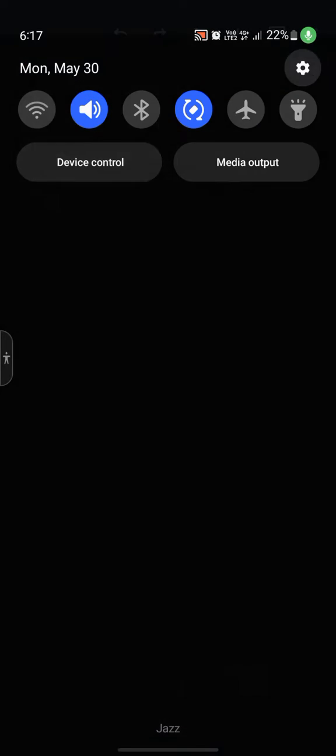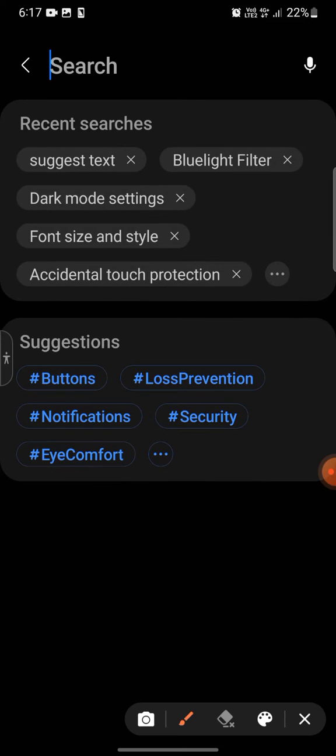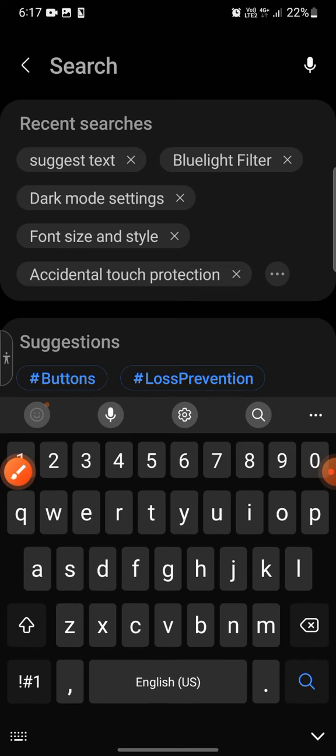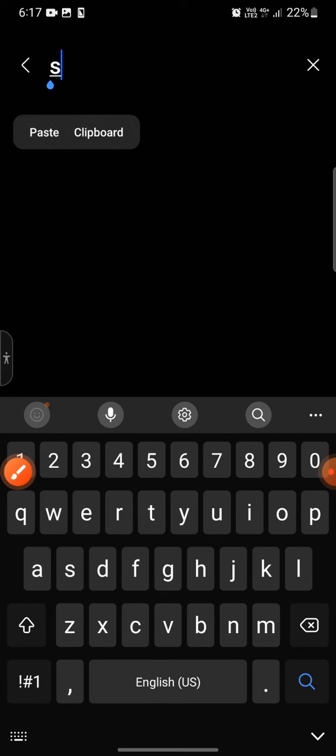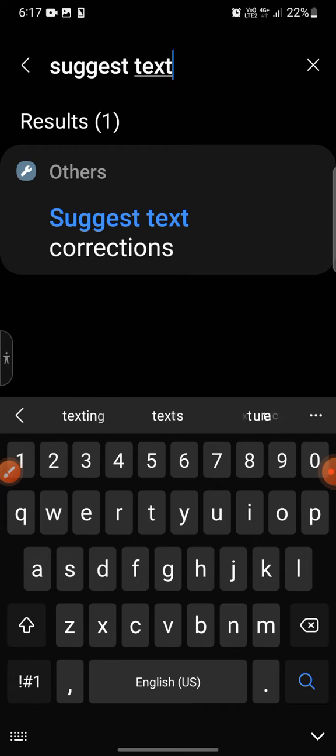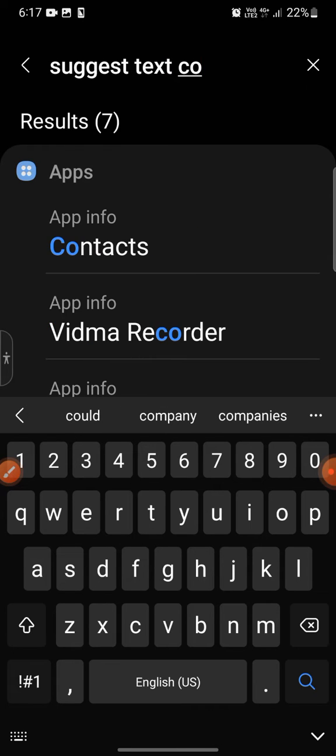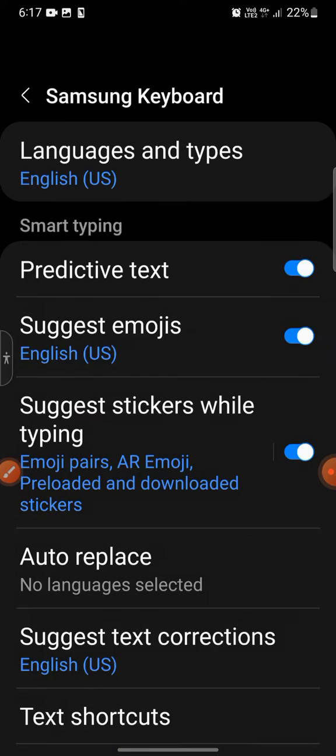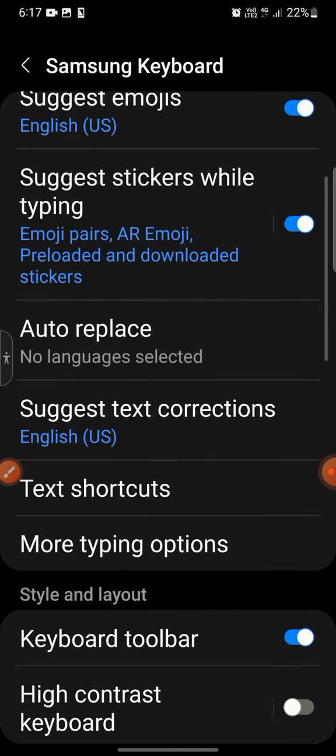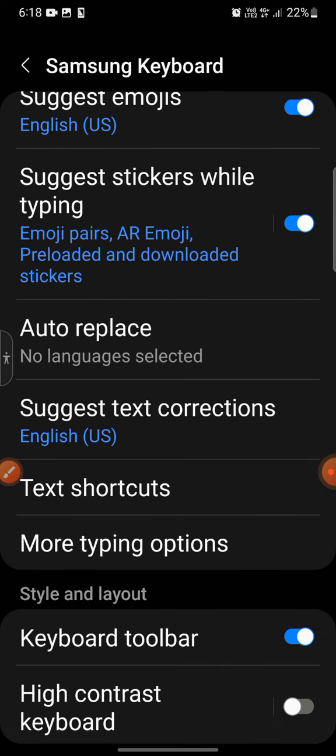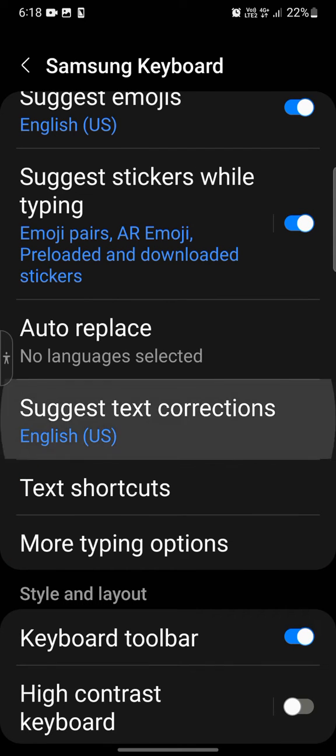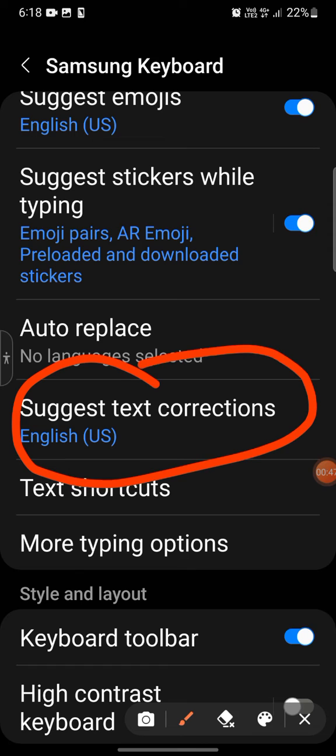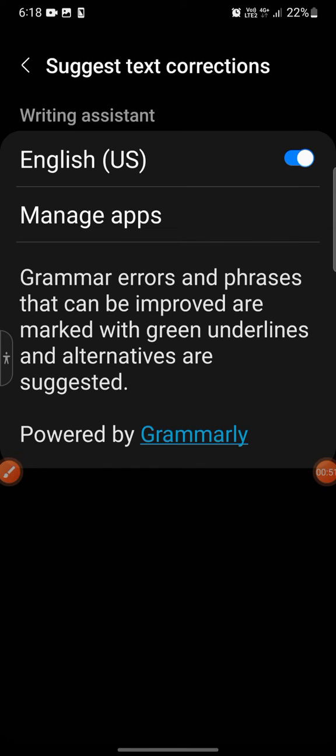I went to the settings here, searched for "suggest text corrections," and here you would click it. You would go down and click "suggest text corrections." Here, let me highlight it for you. This one, okay.